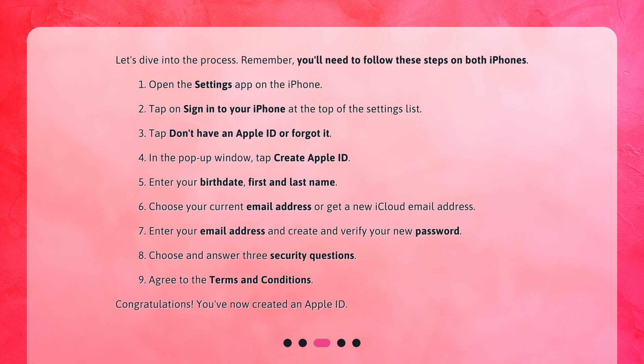1. Open the Settings app on the iPhone. 2. Tap on Sign in to your iPhone at the top of the Settings list. 3. Tap Don't have an Apple ID or forgot it. 4. In the pop-up window, tap Create Apple ID.